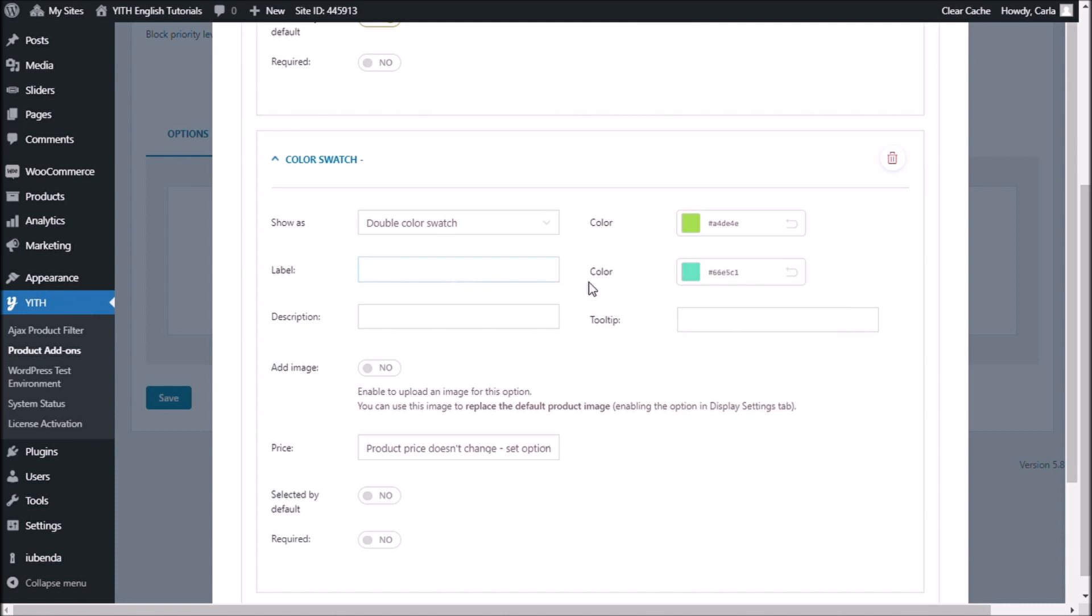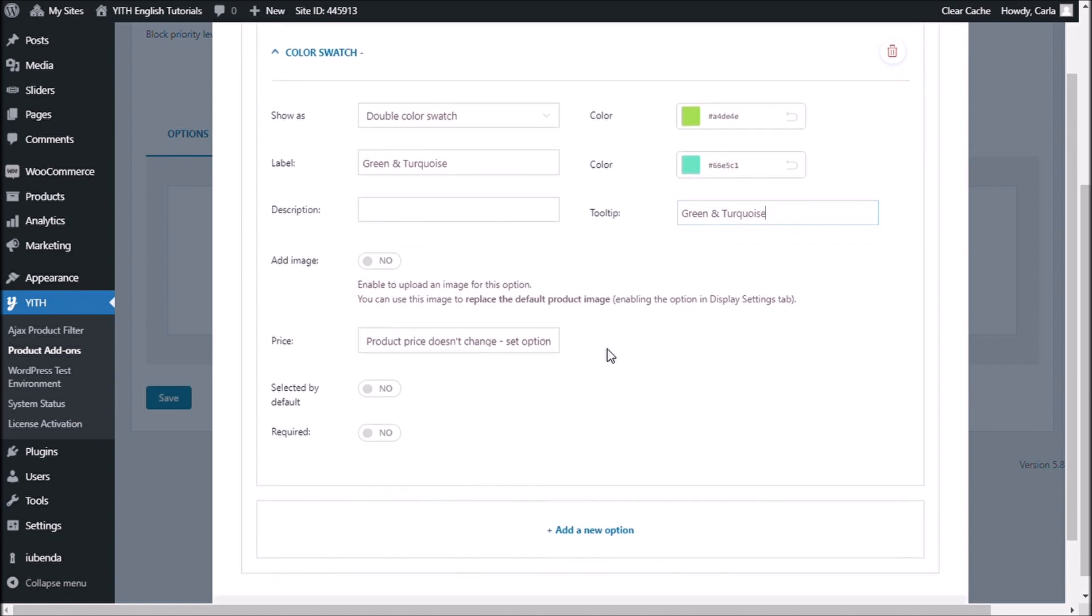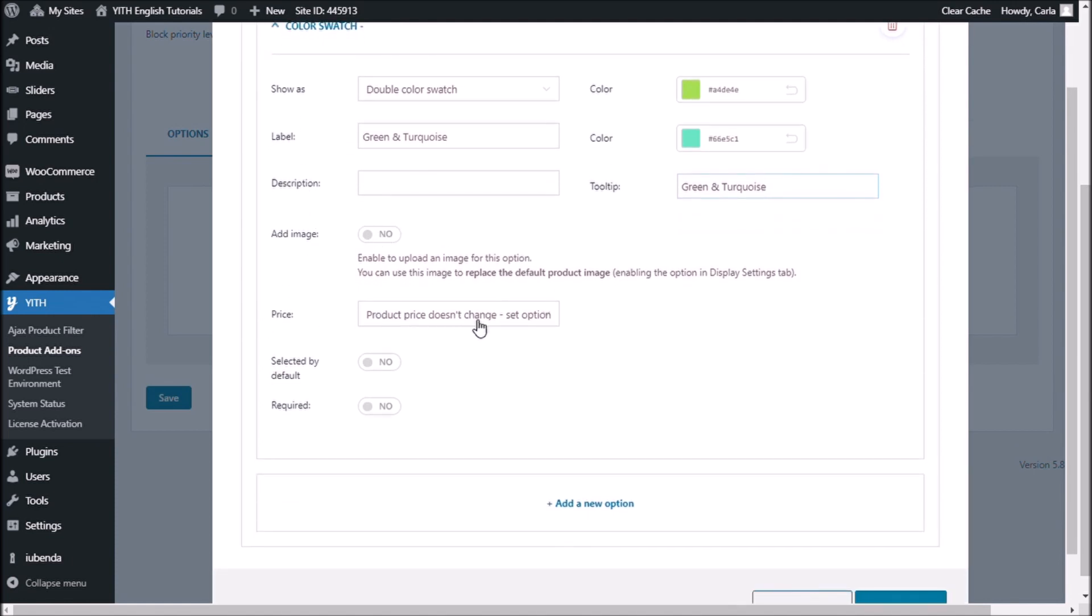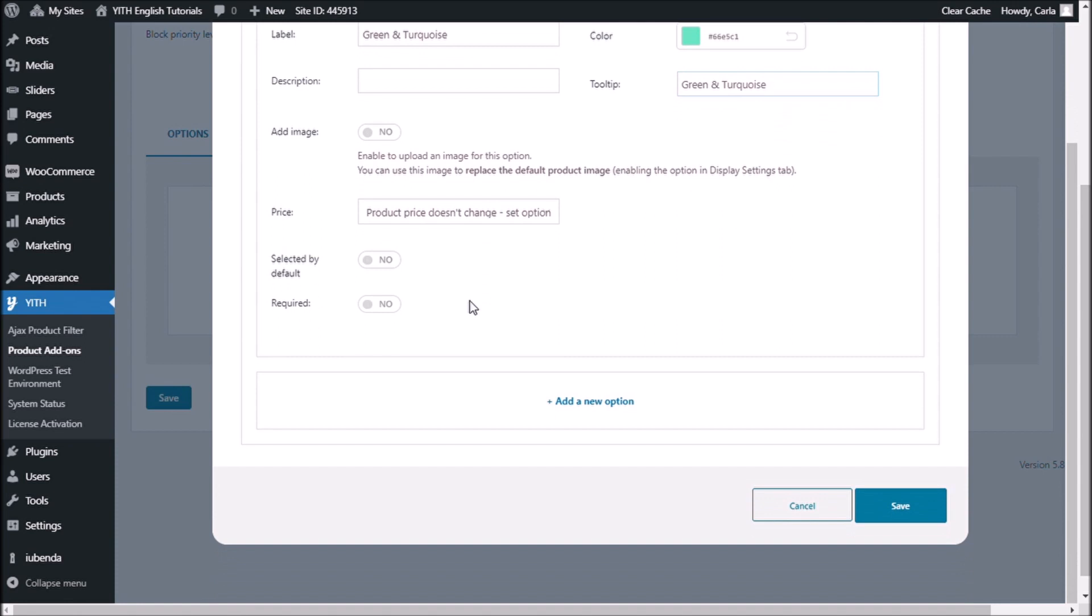Label is going to be at the name, tooltip the same, no image here, no description, not changing the price. This is not going to be selected because of course I chose that for the first option, which is white. And save.